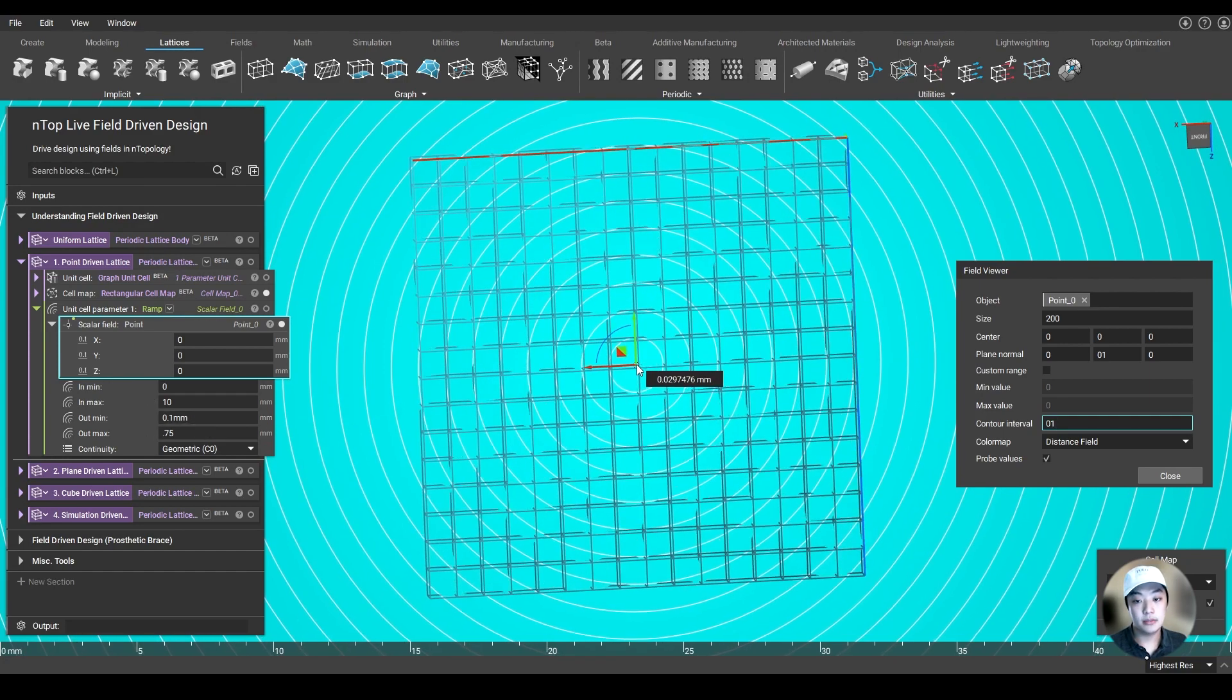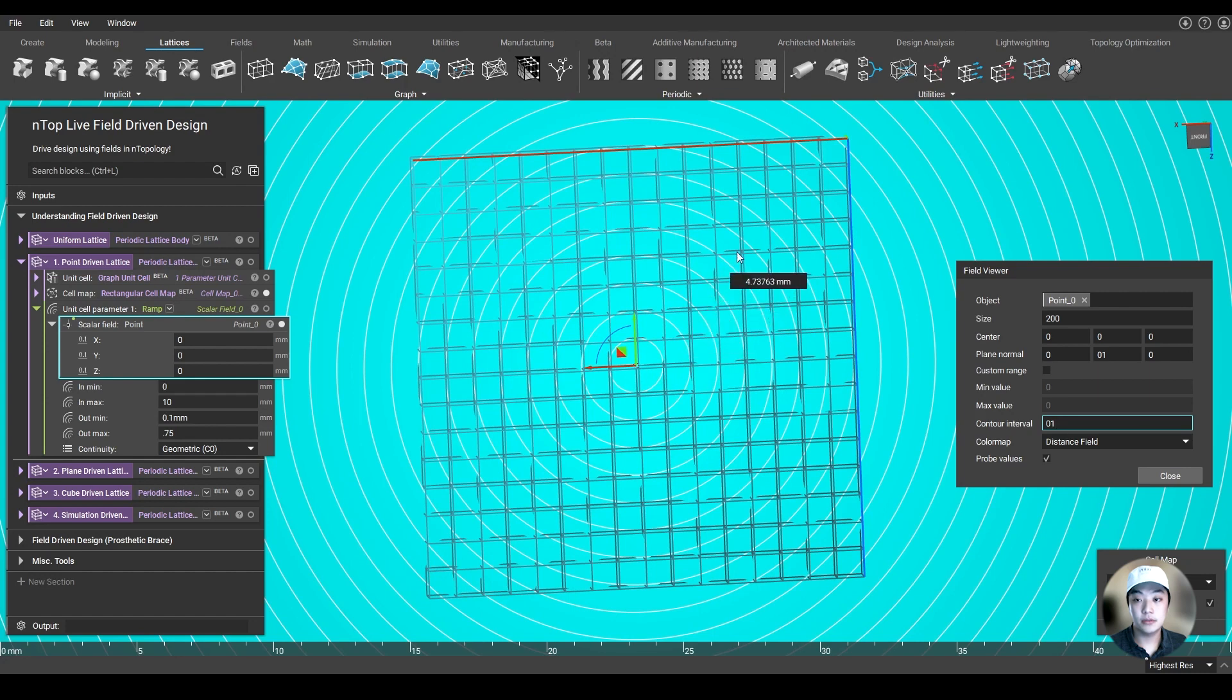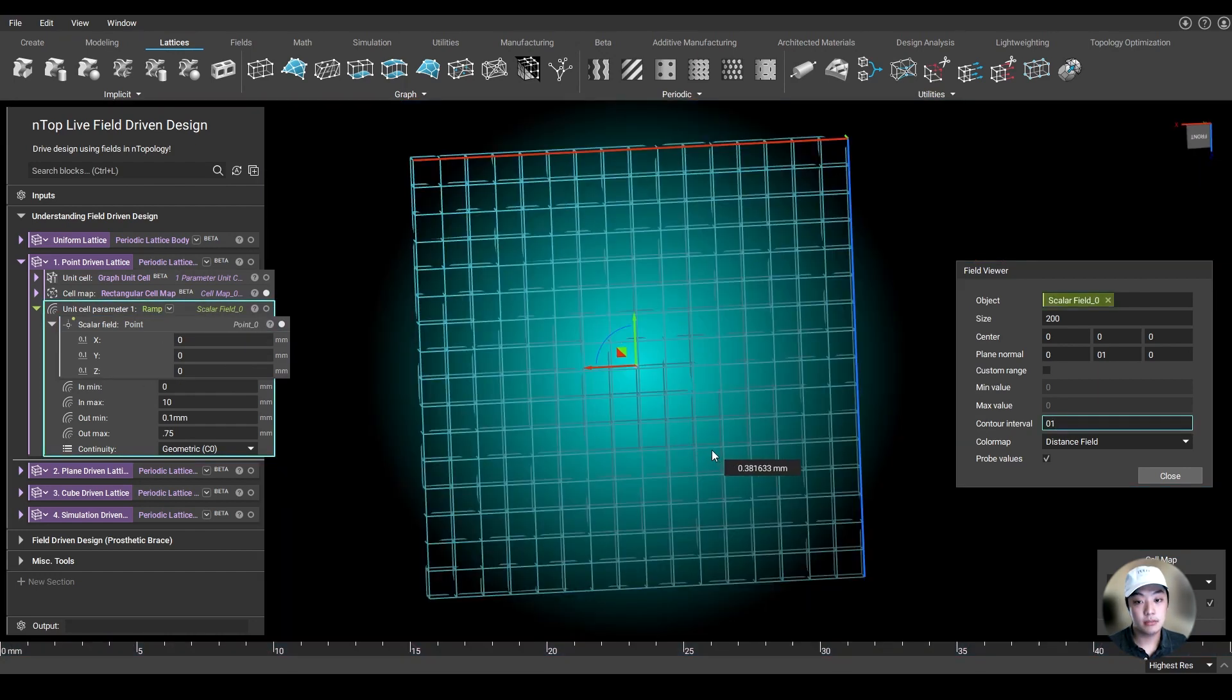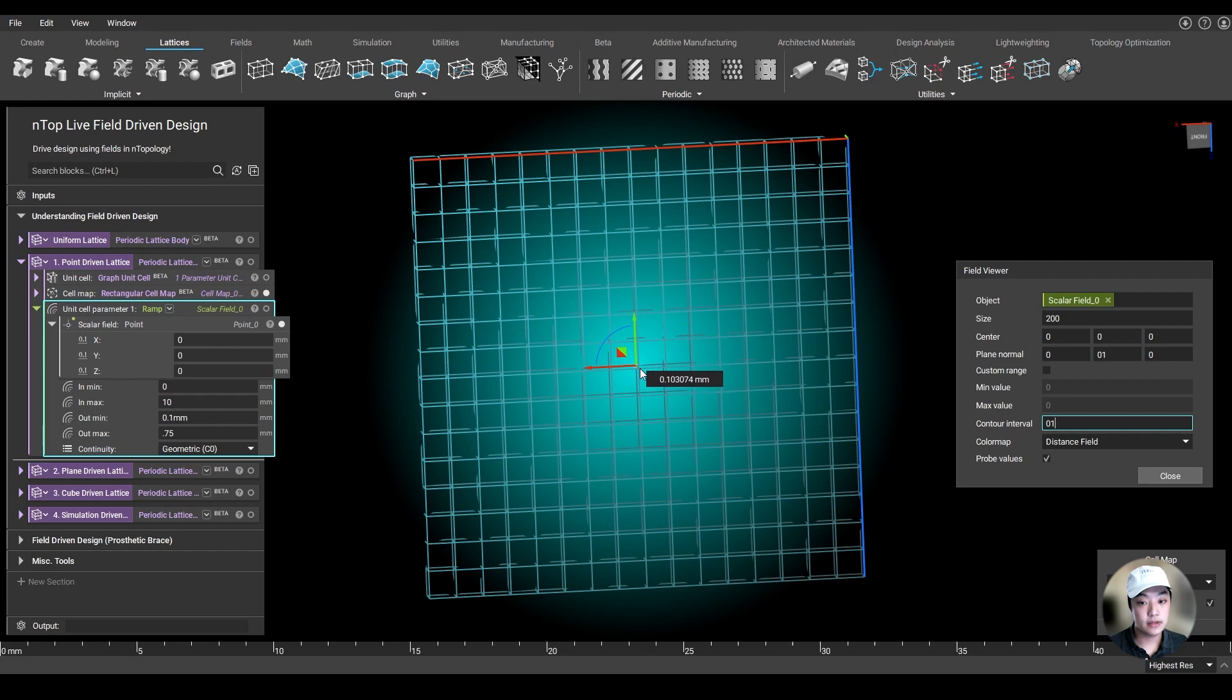And 10 millimeters away from that point, which is around here, I want my lattice thickness to be 0.75. And I can also see that by doing this. So now the field is based off of our lattice thickness.